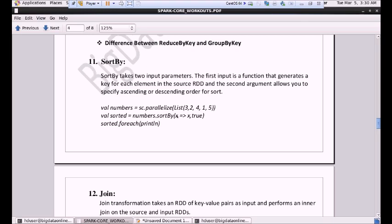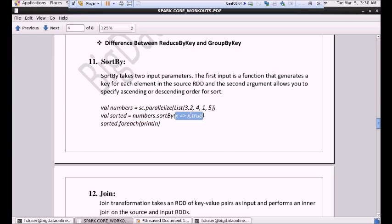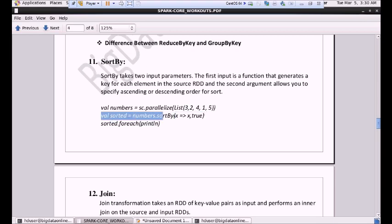Next we will see that we want to sort the data — whether it is in ascending or descending form. We have created an RDD called sorted where we are going to sort the data in RDD numbers. We write numbers.sortBy and it's like x => x, true. This true means that I want to perform the ascending operation. Let me execute this command.